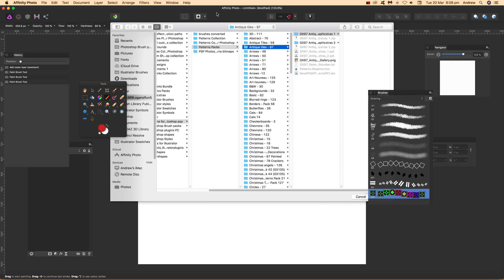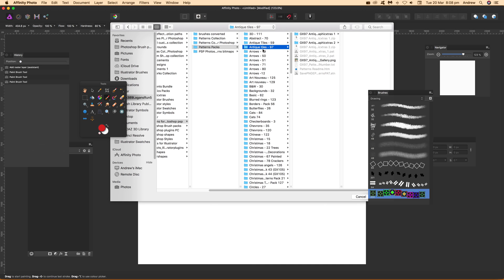Select that. Once you've done that, these are antique tiles. They're available on graphicextras.com, but of course you can use any other sort of photos, images, whatever you've created.